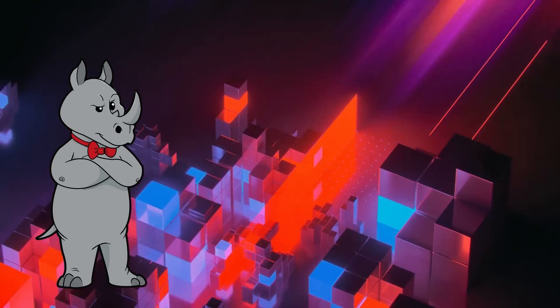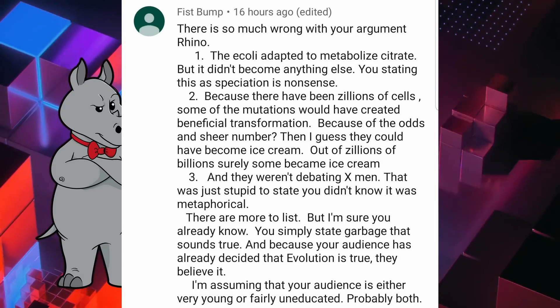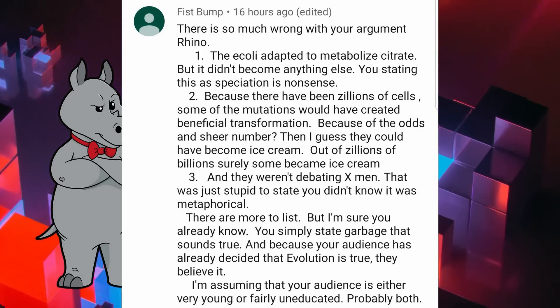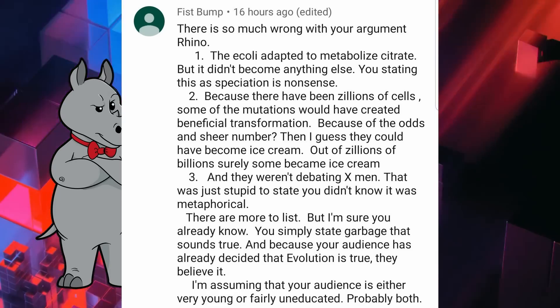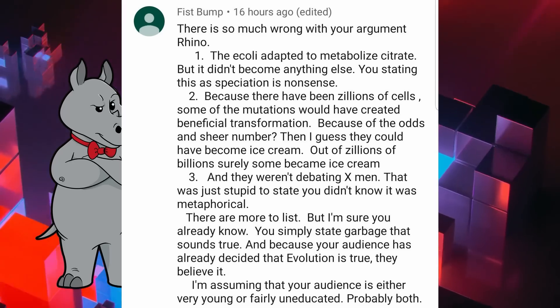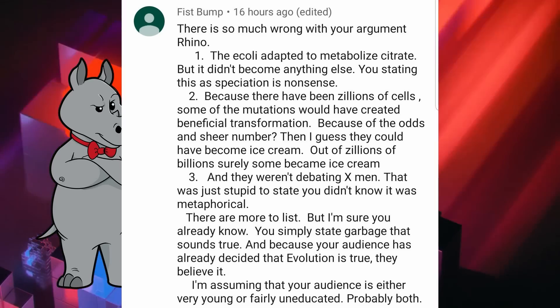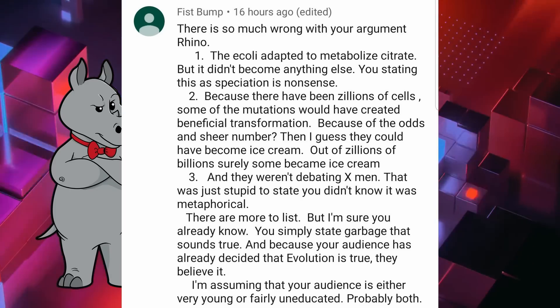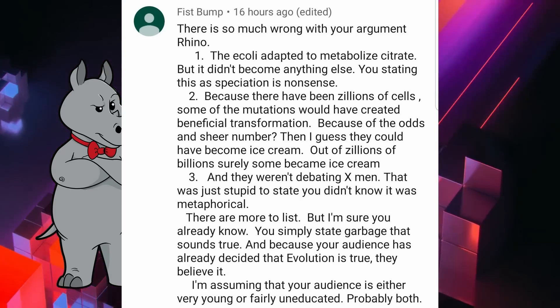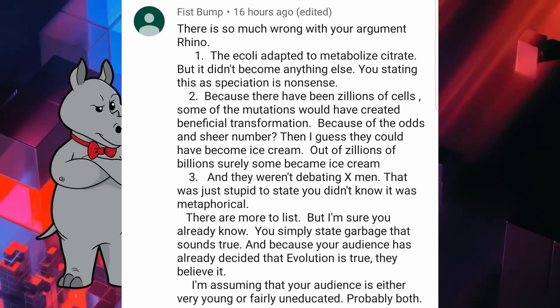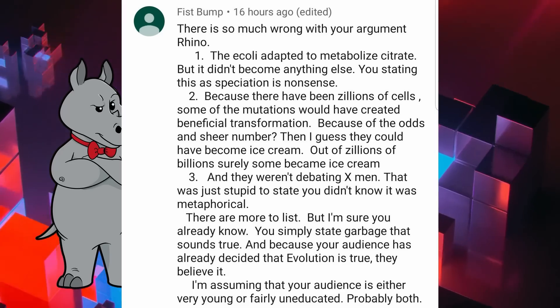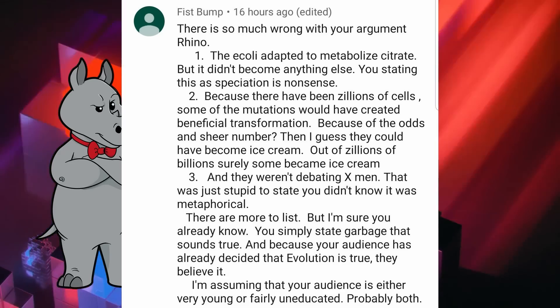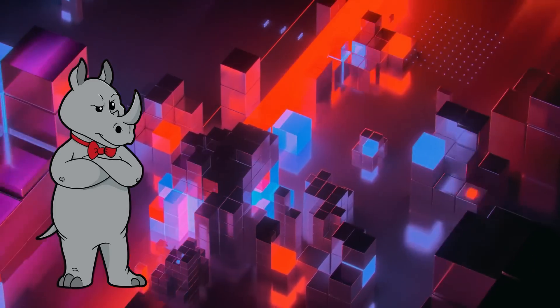That's it for today. Today's comment of the day comes to us from Fistbump, who says, There is so much wrong with your argument, rhino. 1. The E. coli adapted to metabolize citrate, but it didn't become anything else. You stating this as speciation is nonsense. 2. Because there have been zillions of cells, some of the mutations would have created beneficial transformation because of the odds and sheer number? Then I guess they could have become ice cream. Out of zillions of billions, surely some became ice cream. 3. And they weren't debating X-Men. That was just stupid to state that you didn't know it was metaphorical. There are more to list, but I'm sure you already know. You simply state garbage that sounds true, and because your audience has already decided that evolution is true, they believe it. I'm assuming your audience is either very young or fairly uneducated. Probably both. All right, let's take these points in order.